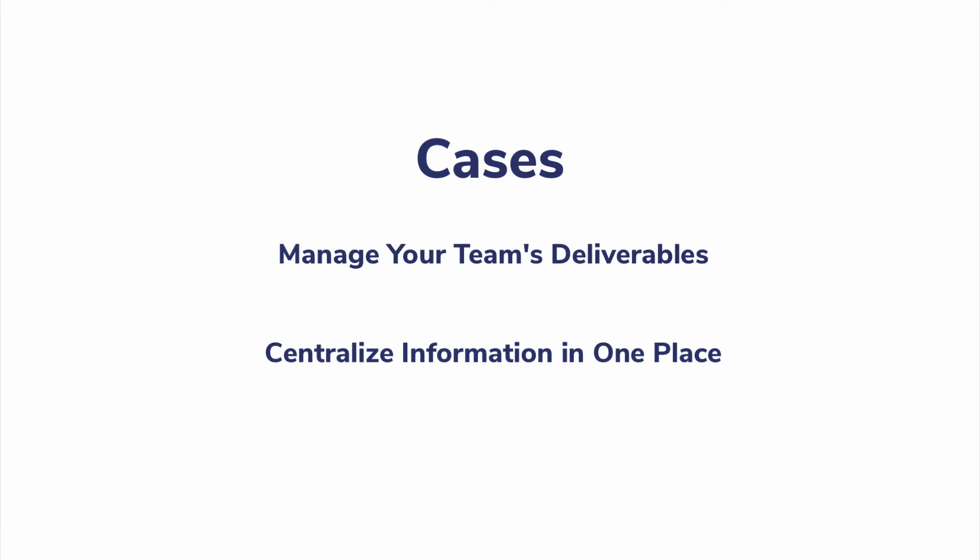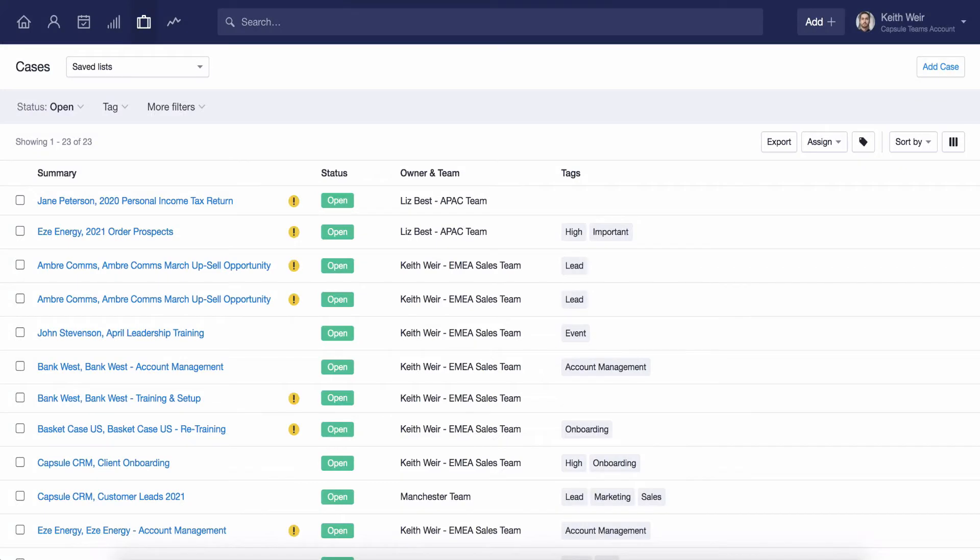There's a whole variety of ways in which cases can be implemented with Capsule. Let's take a look at some of the benefits of using this versatile feature.